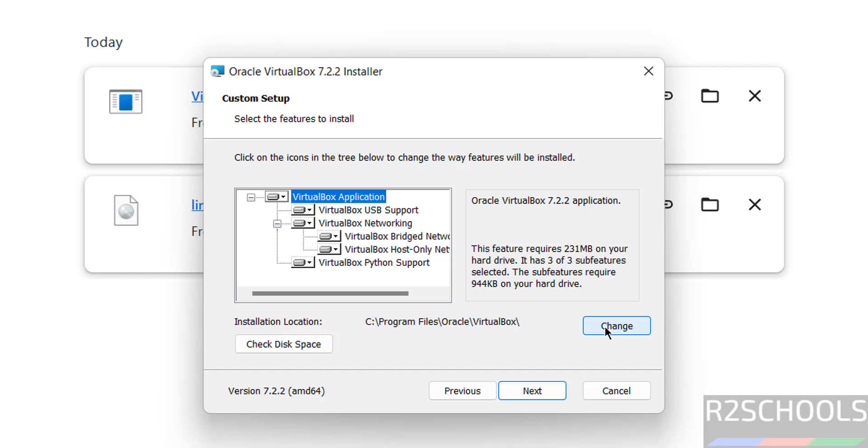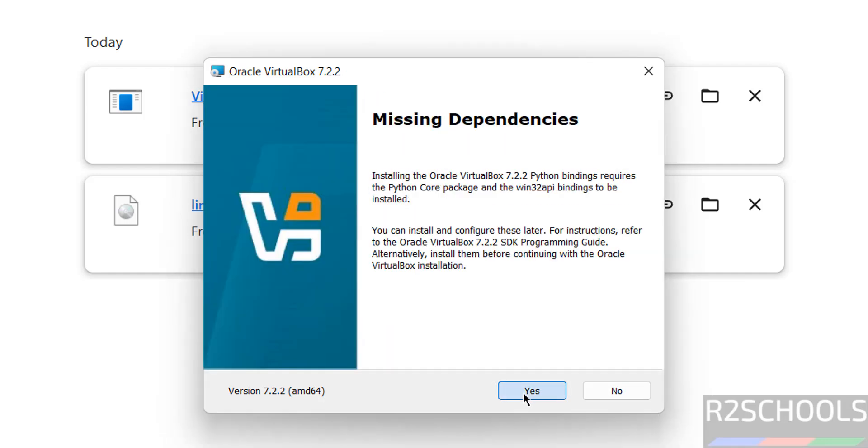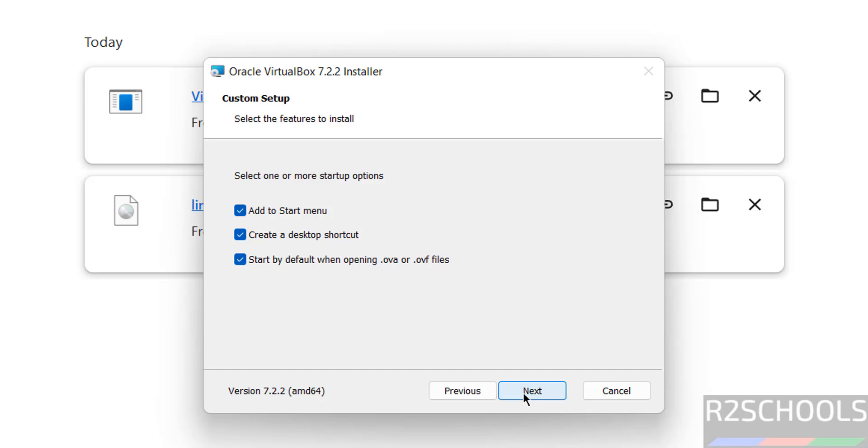See, if you want to add to Start Menu, select the checkbox. If you want to create a desktop shortcut, select the checkbox. Start by default when opening .ova files - select the checkbox. I'm okay with all defaults, so click Next. Ready to install - click Install.